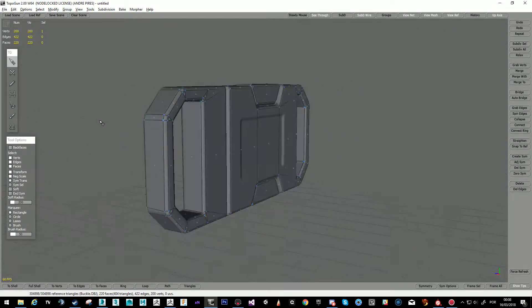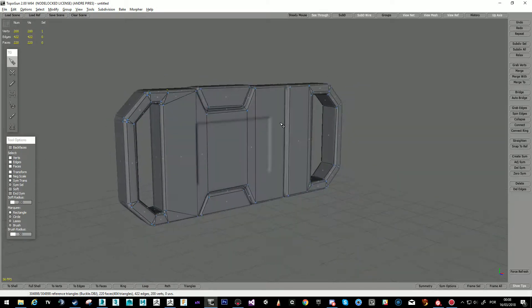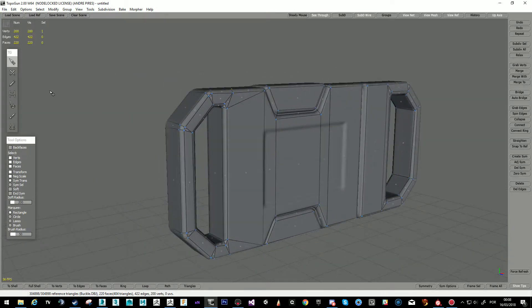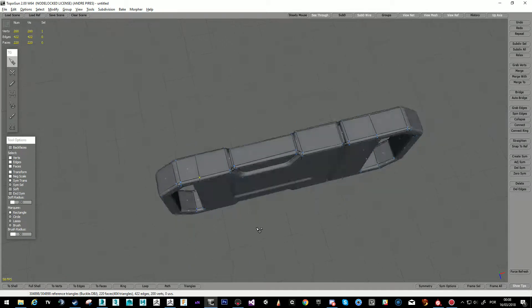We can make a video on TopoGun as well. This is a powerful tool for re-topping, really easy. Just basically two buttons to do it all.